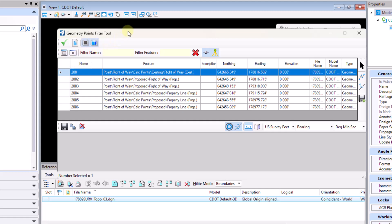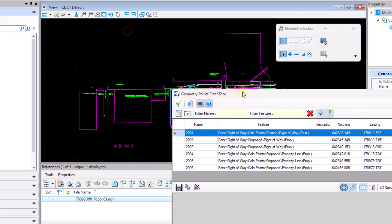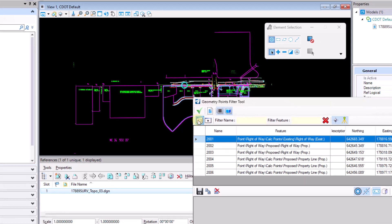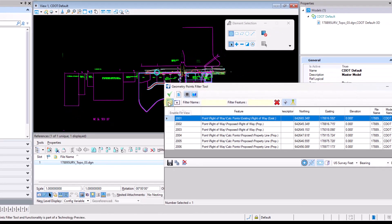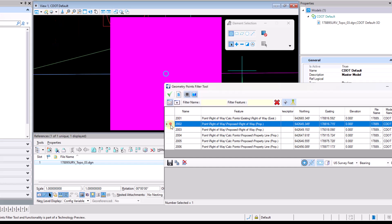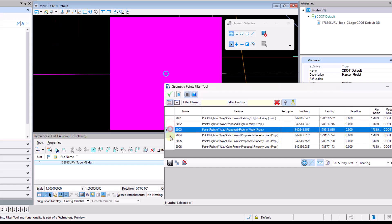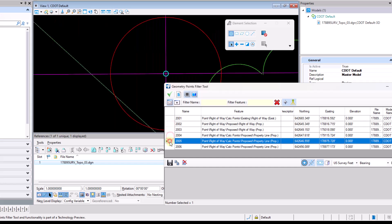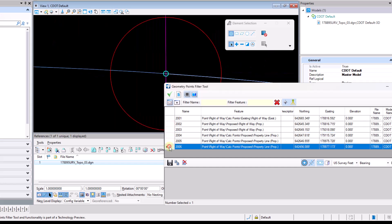There's a couple other buttons here for fitting the view window to whatever point you have selected, or centering the view either or. If you use the enable fit view a little bit more handy as it takes you directly to the point and fits the view to that point.